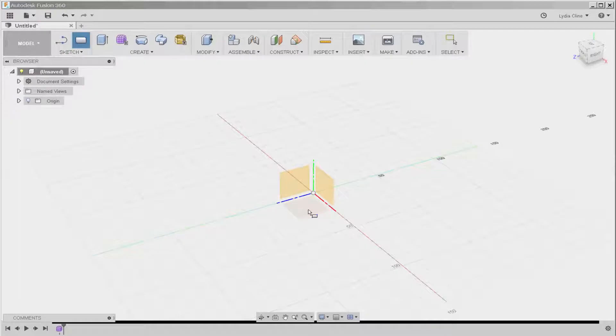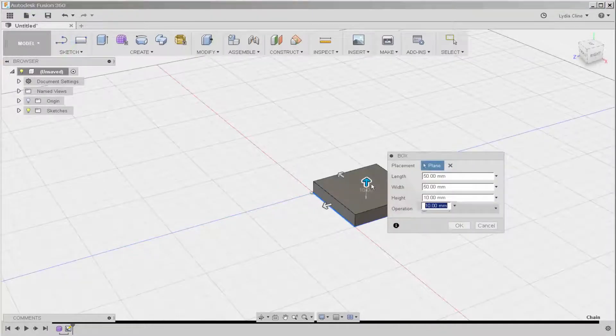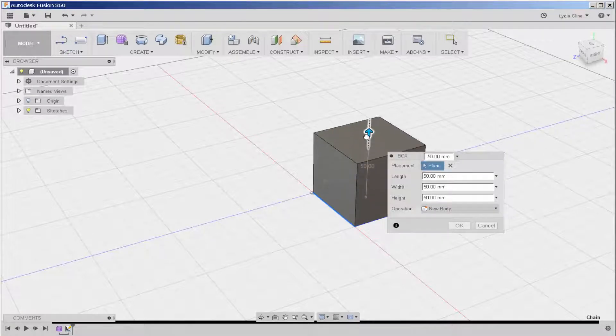Click on box, click on the plane, click two points, and then drag it up to the desired height.